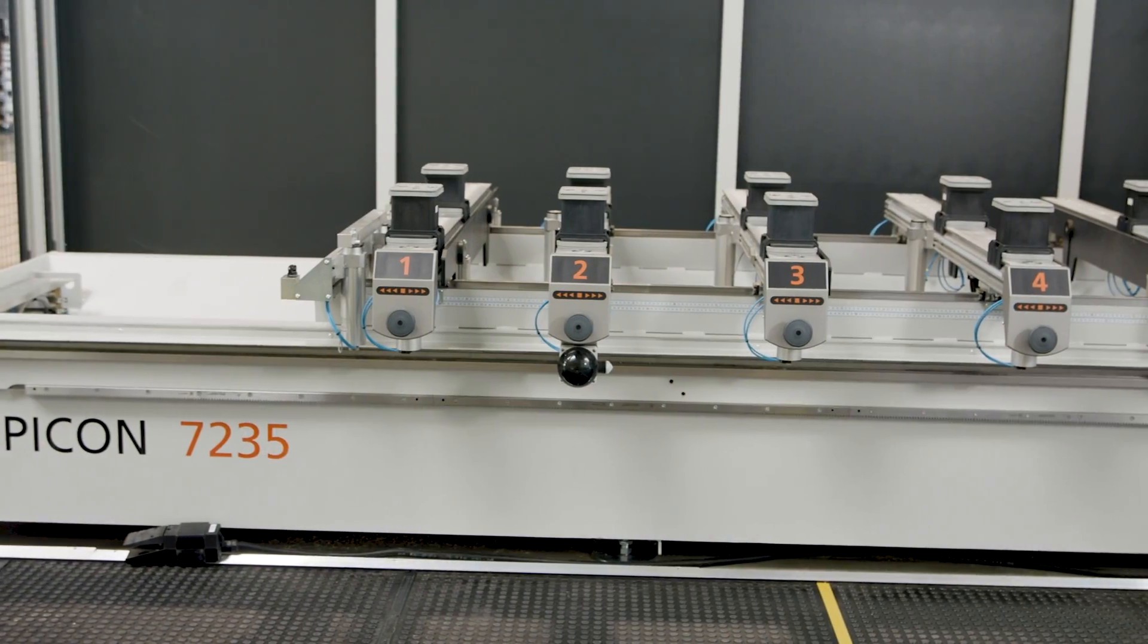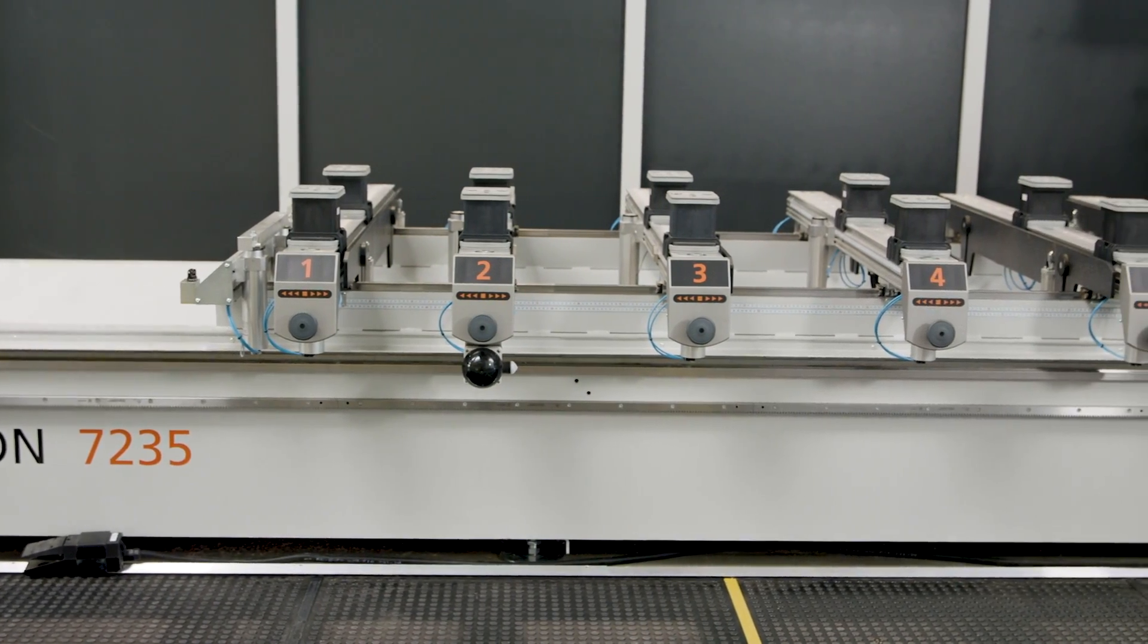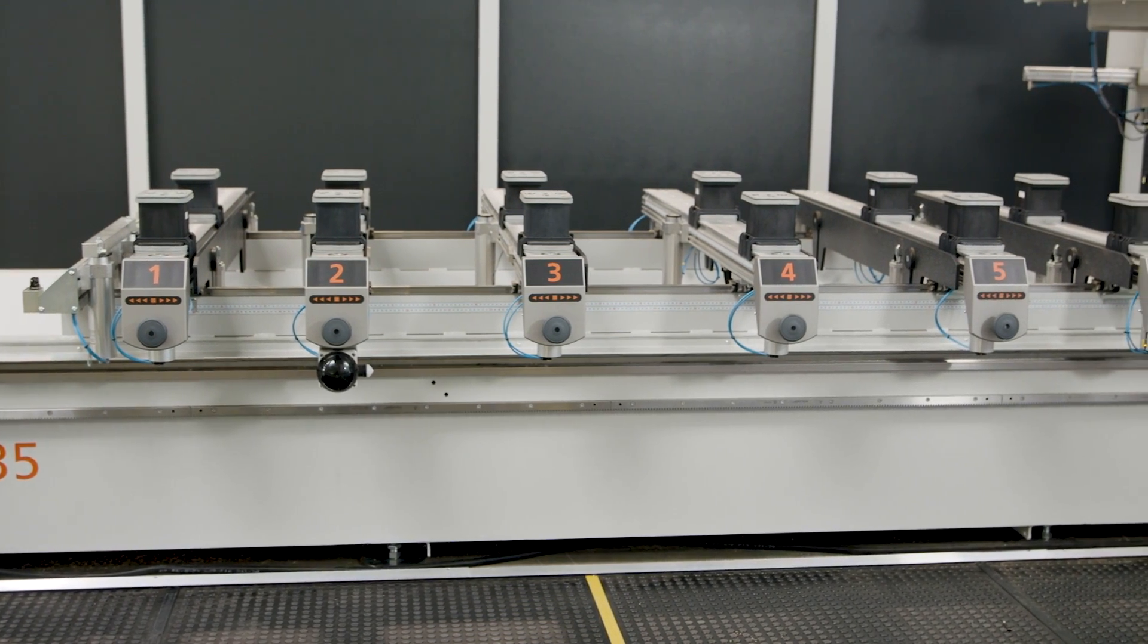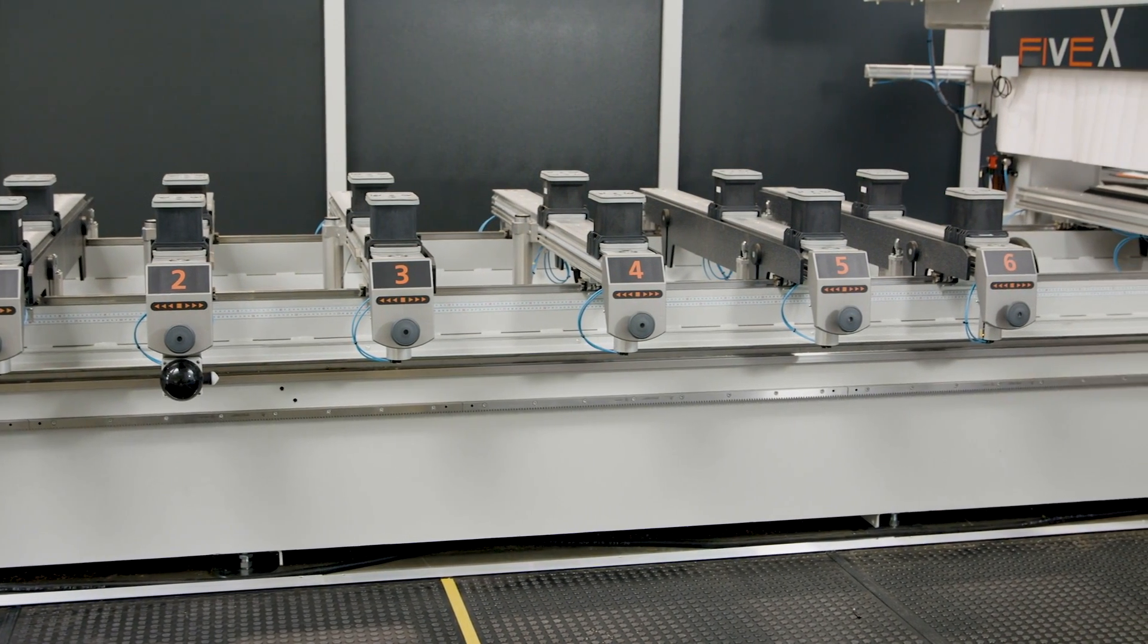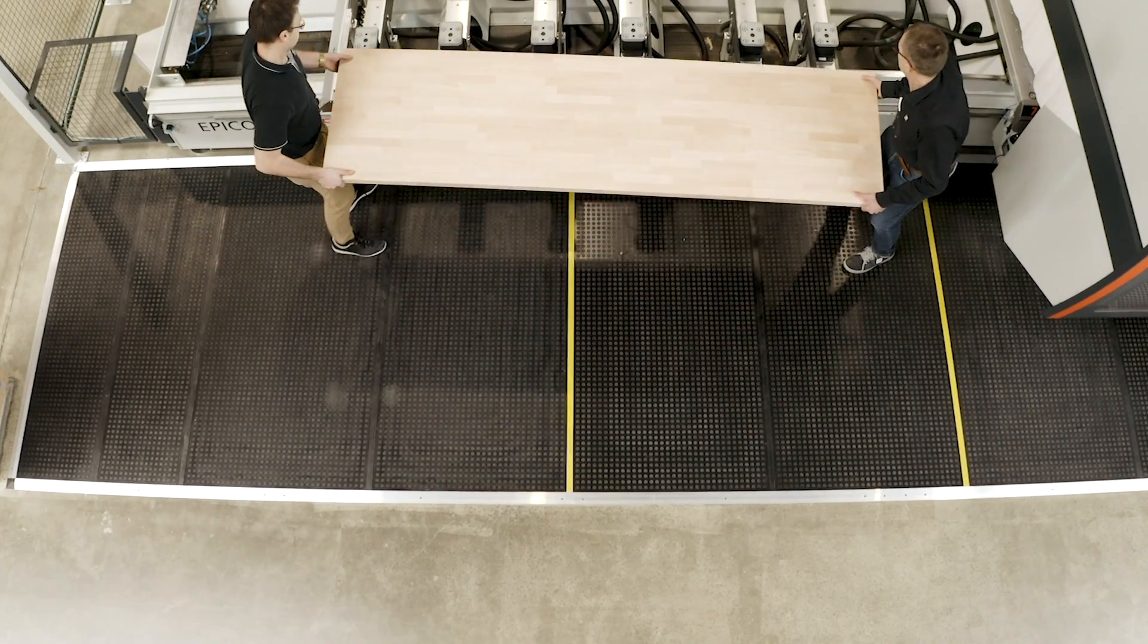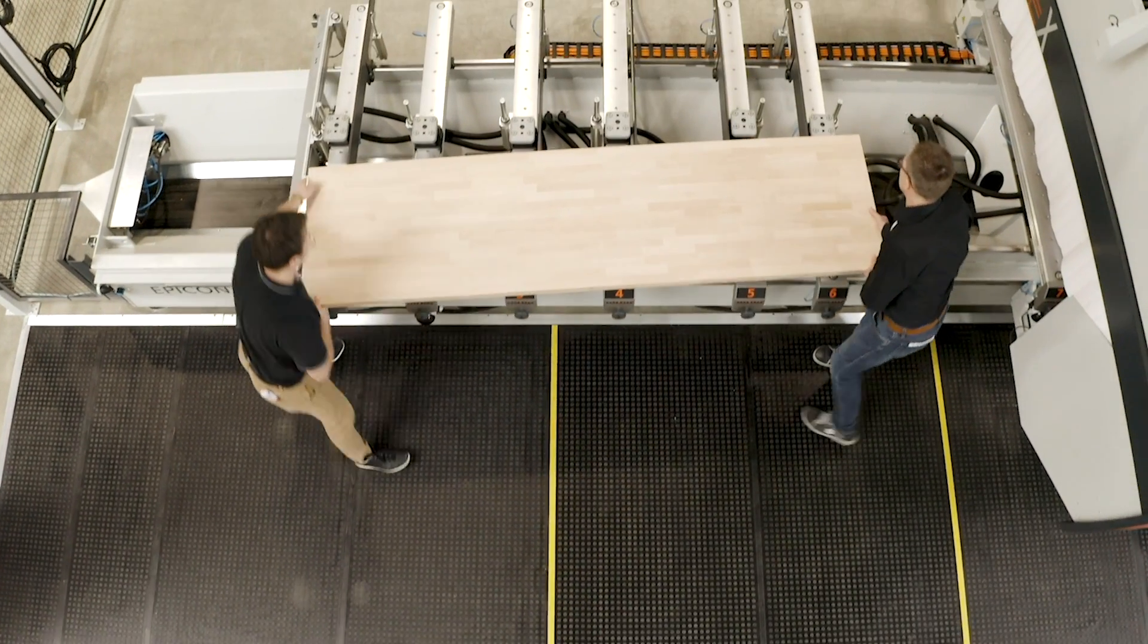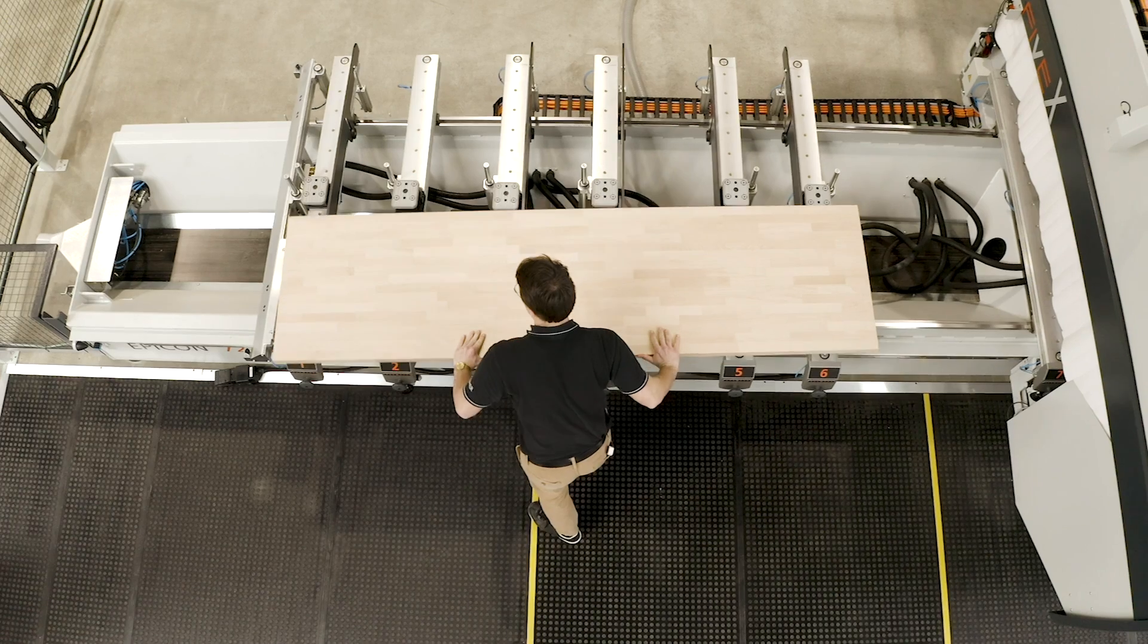With 1500 mm between the stops, the standard table offers plenty of space, even for extra-wide workpieces. In addition, the ergonomic loading aids make it easier to place such heavy components.